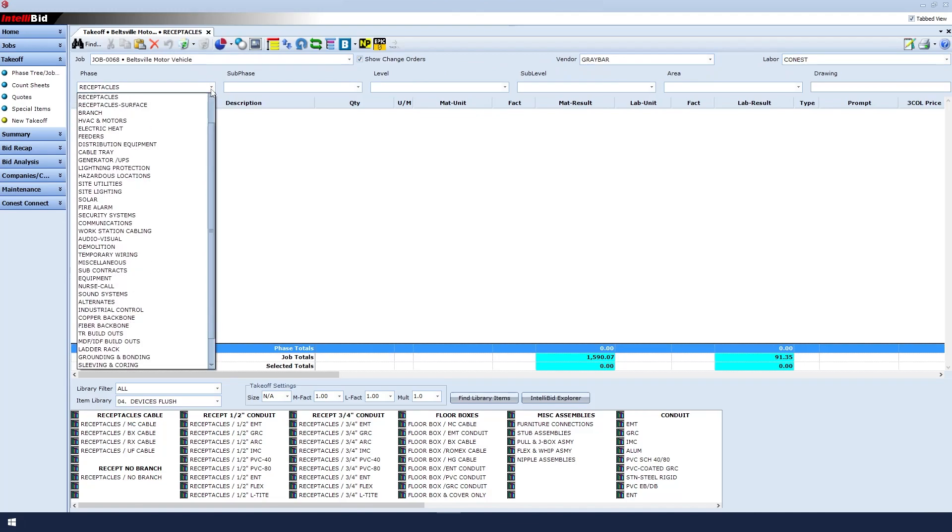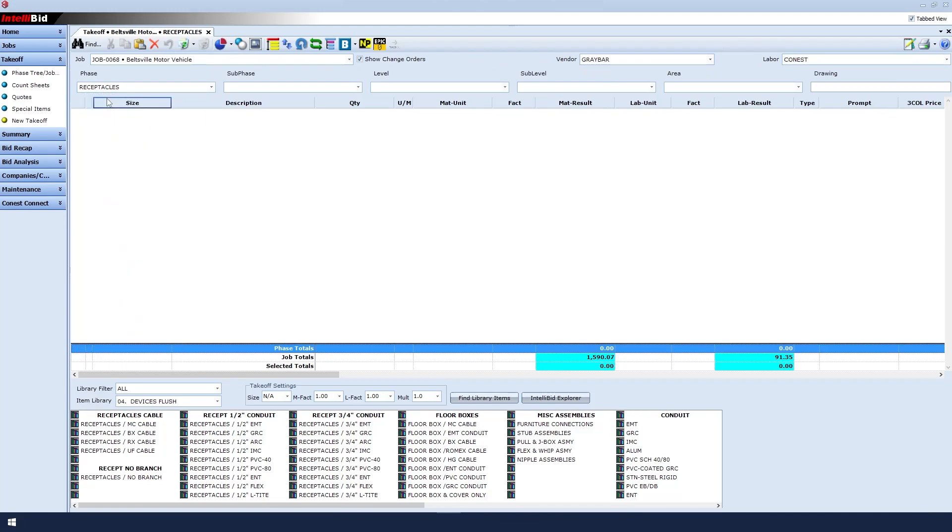For the phase, click the dropdown and select Receptacles. At the bottom of the screen, we can see all of our Receptacles catalogs. Remember, everything at the bottom of the screen is a single click to select.